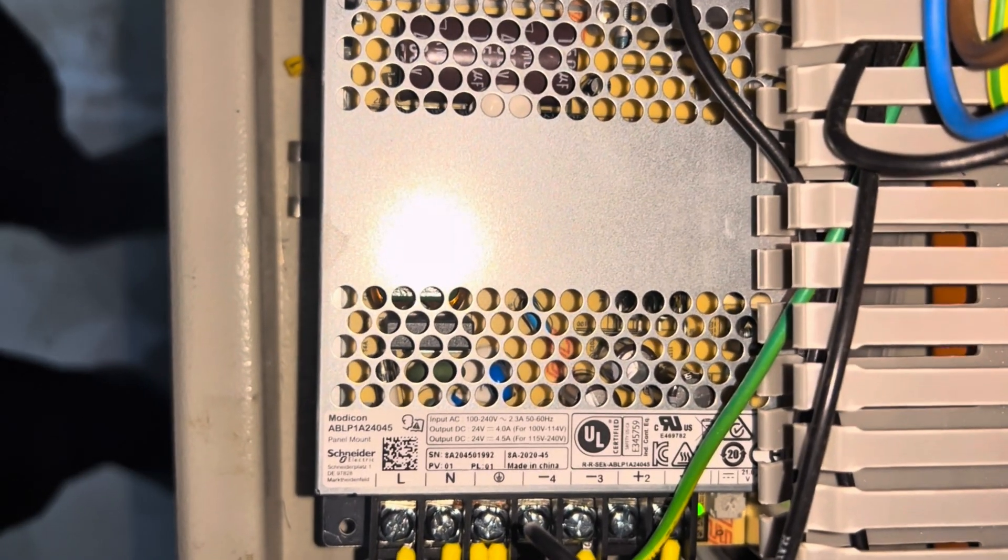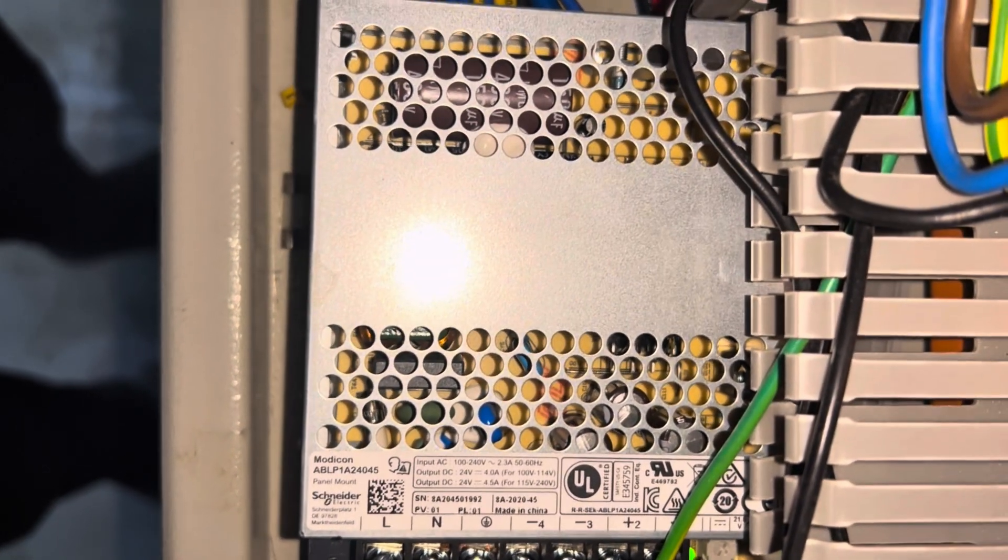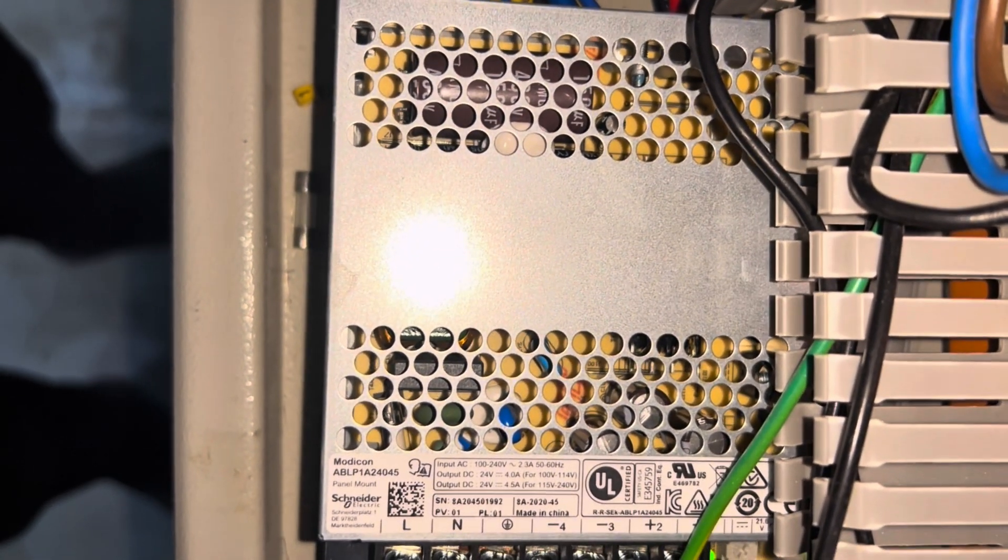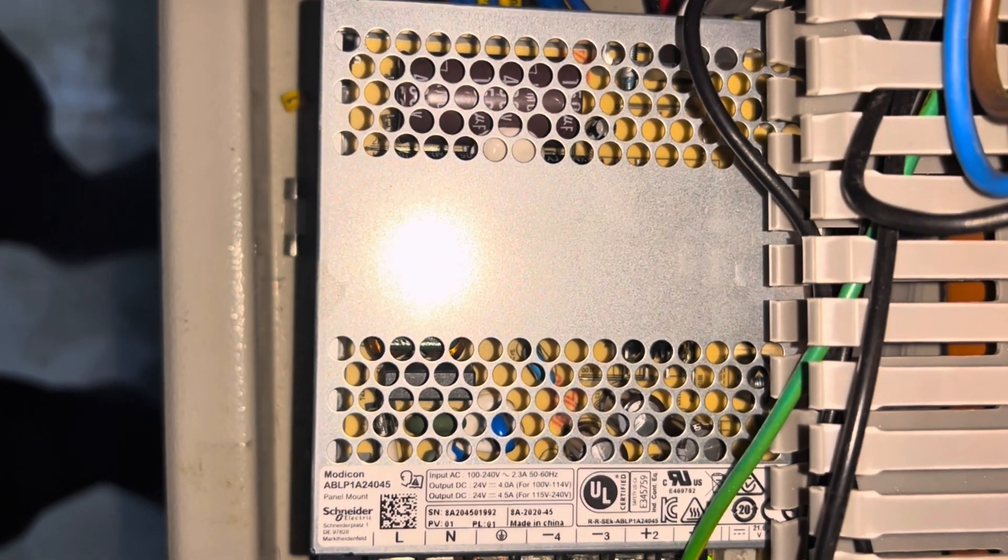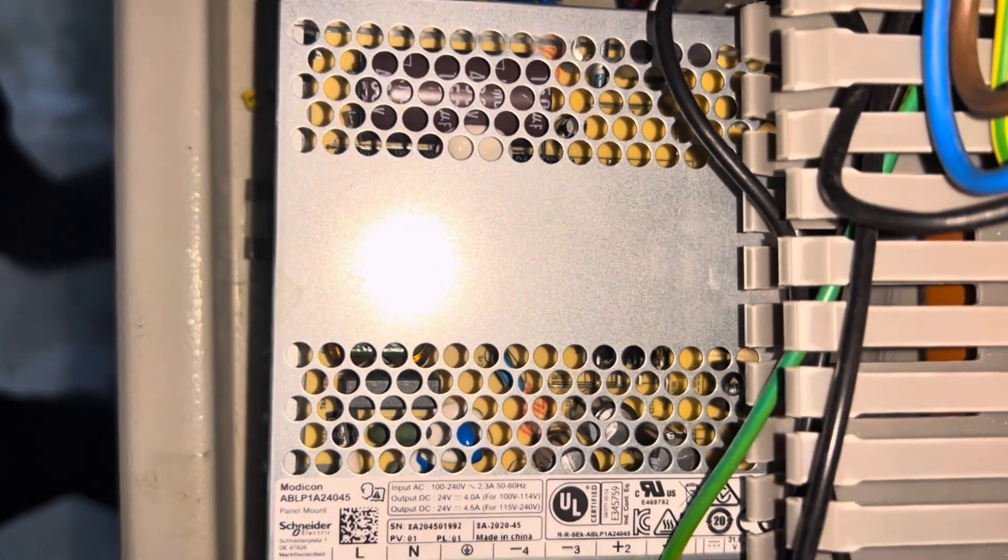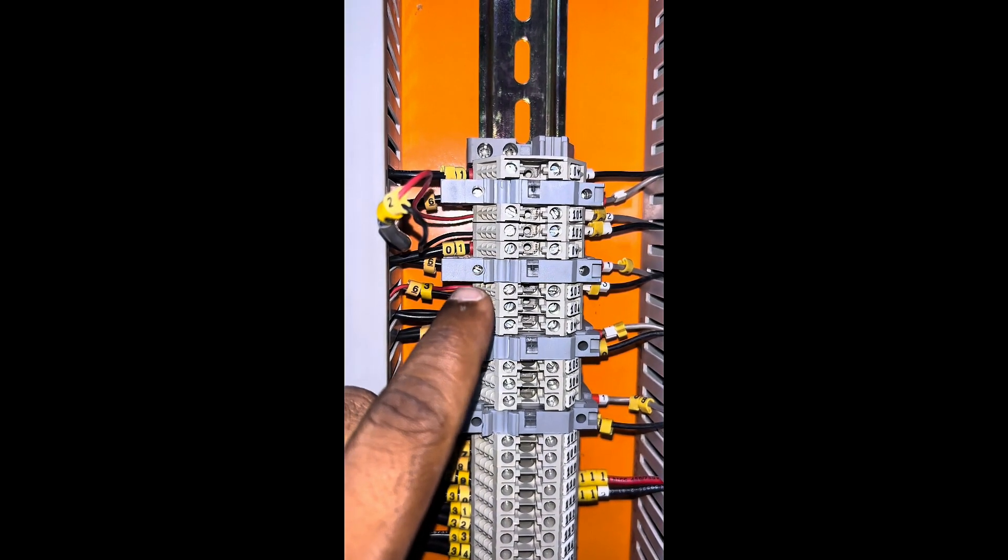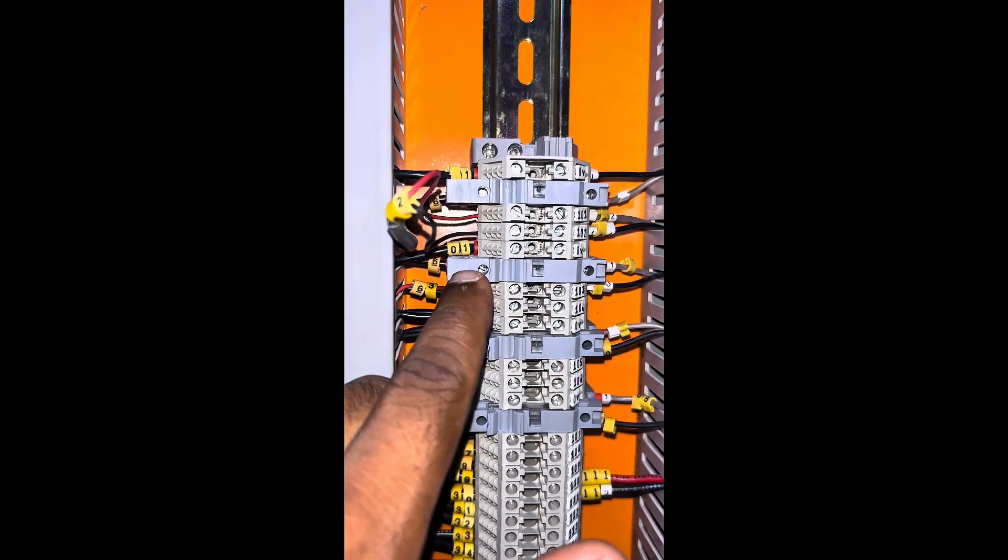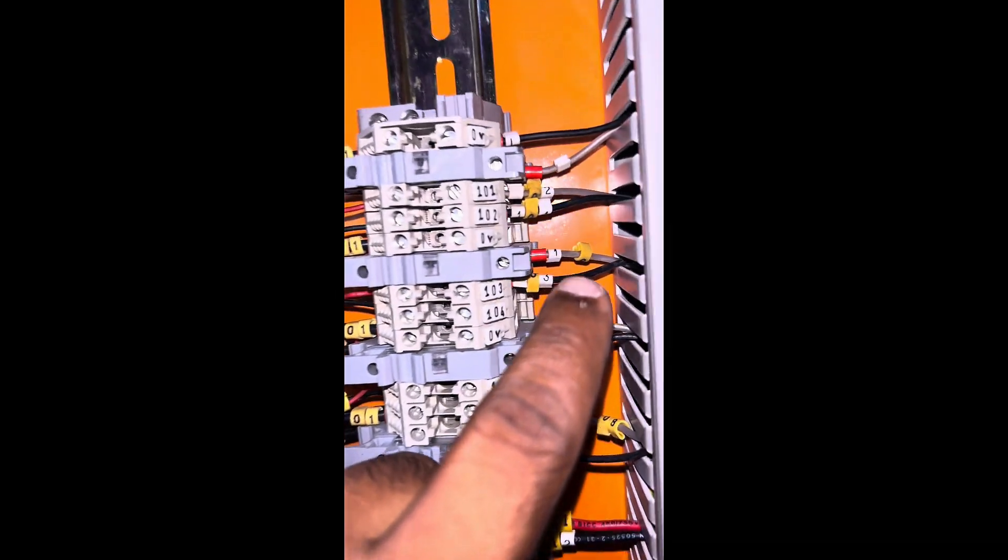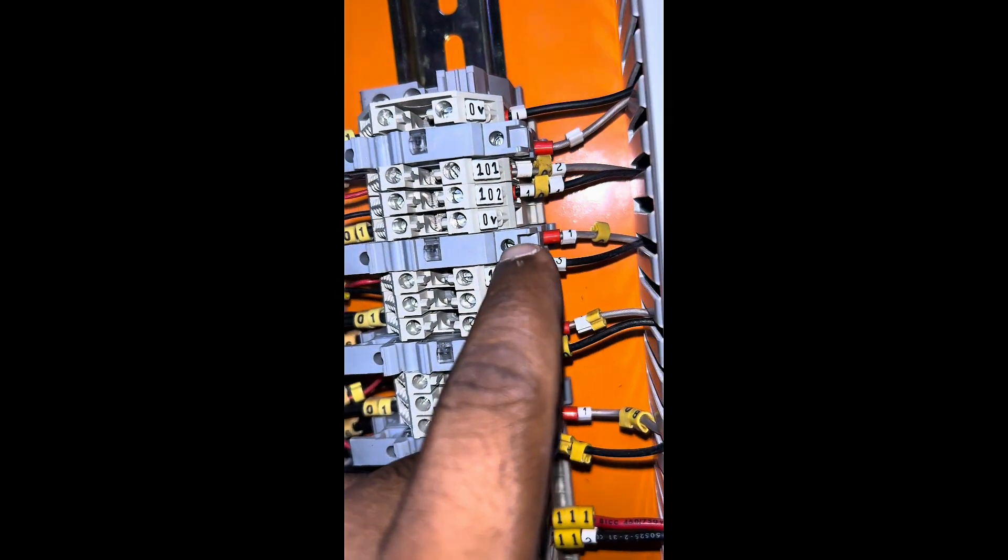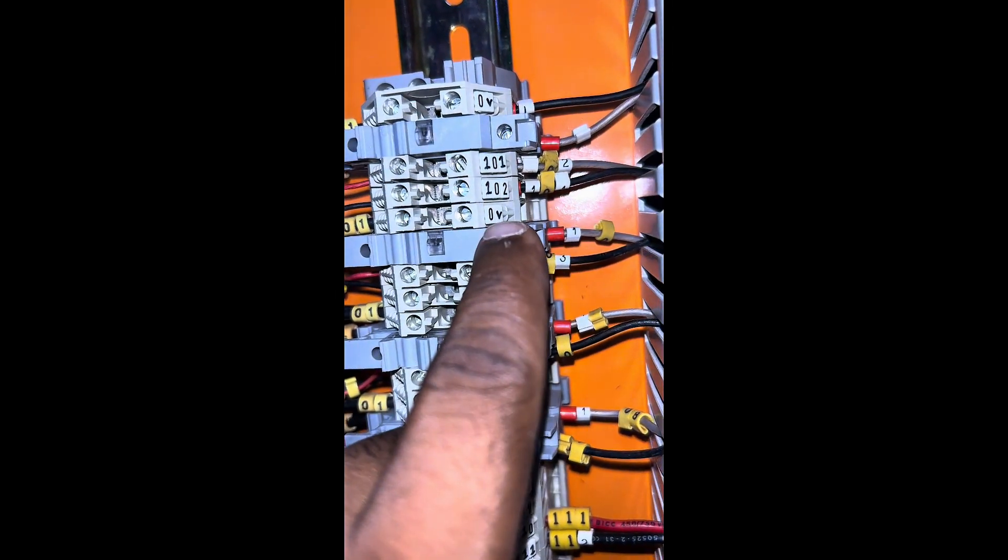This is the power supply module which will convert 230V AC to 24V DC. This will provide power supply for our water level sensor. In this terminal you can see there is a fuse carrier which will give power supply from our power supply module to the water level sensor.